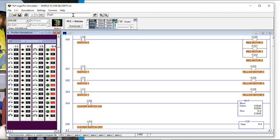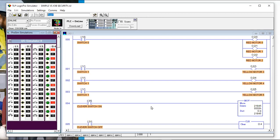You could search for 'motor four', you could search for the output address — output four-six or four-four — and it never appears anywhere in this entire program. It doesn't appear there. So this is hard to deal with. There's no denying this logic is effective, efficient, and pretty slick — one rung to turn it all on.